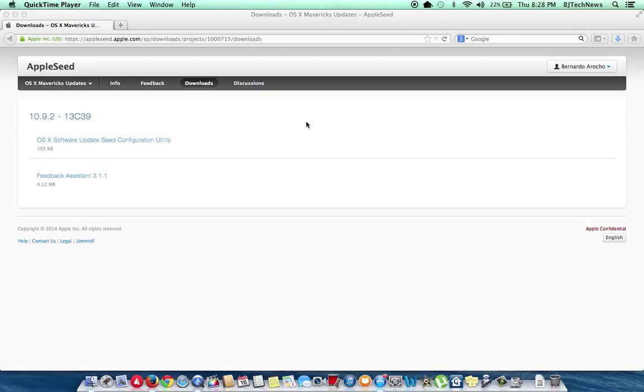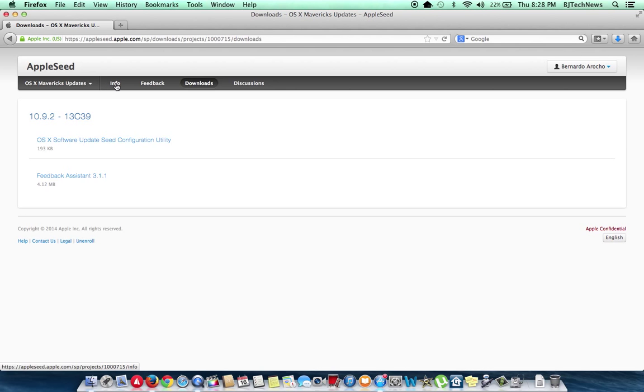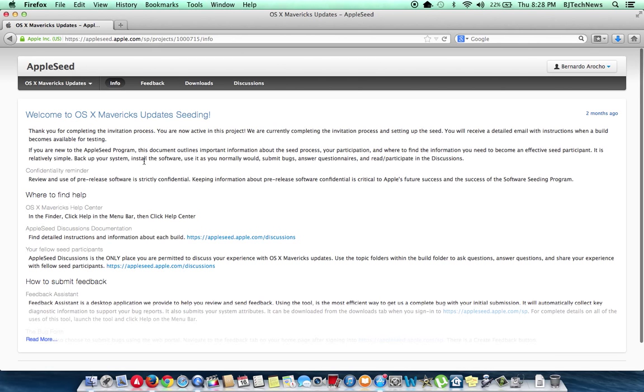I got an email today from Apple Seed and it looks like they pushed out another update, 10.9.2, build number is 13c39, which is pretty awesome. Within the info, not too much information on the build, which is kind of surprising.